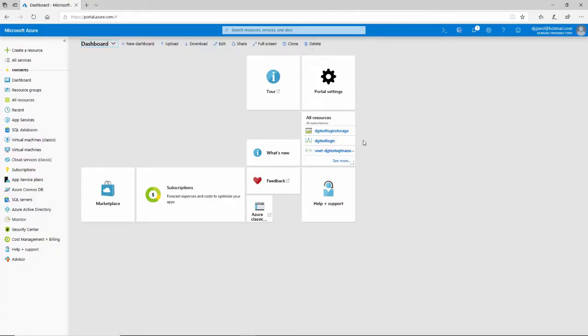Hi, this is David. Today I'm going to show you how to create a chatbot completely within the Azure Portal. It will use the Microsoft Bot Framework, but we don't have to open up Visual Studio or Visual Studio Code unless we want to.